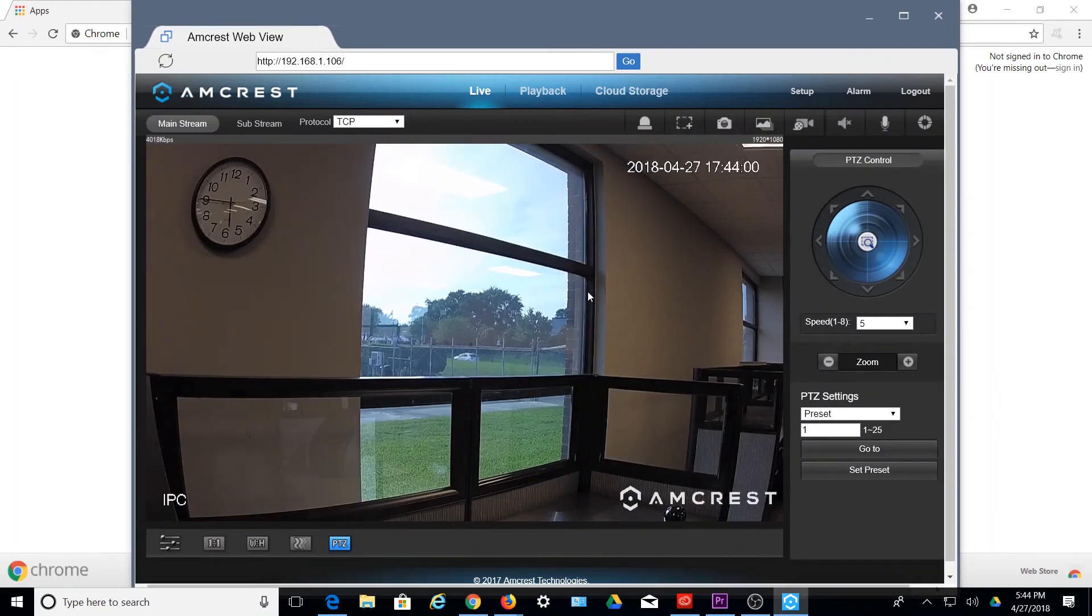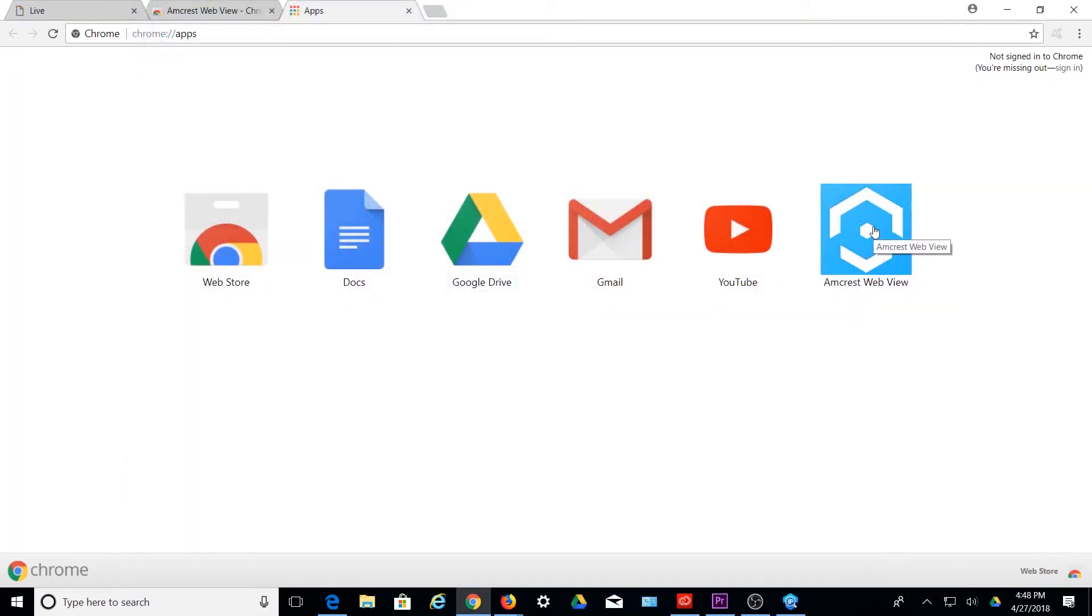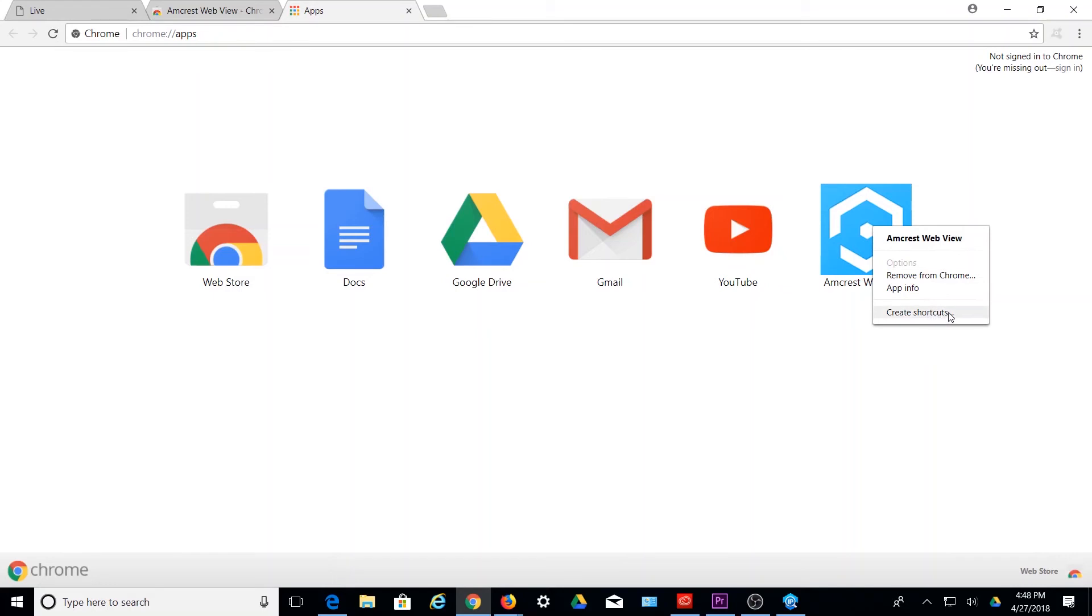As another option, for quick access to Amcrest WebView, right-click on the Amcrest WebView icon in the app launcher, and click on Create Shortcuts to create a shortcut for the application.